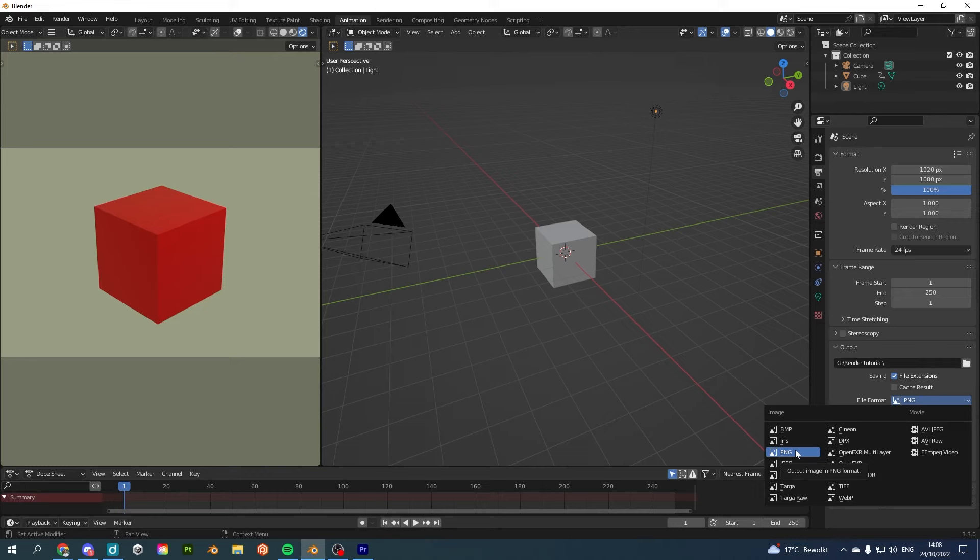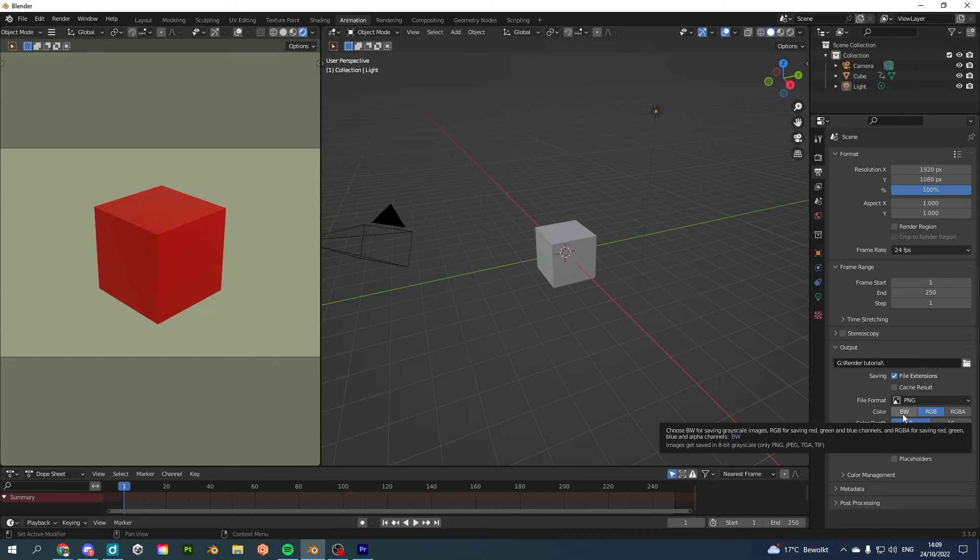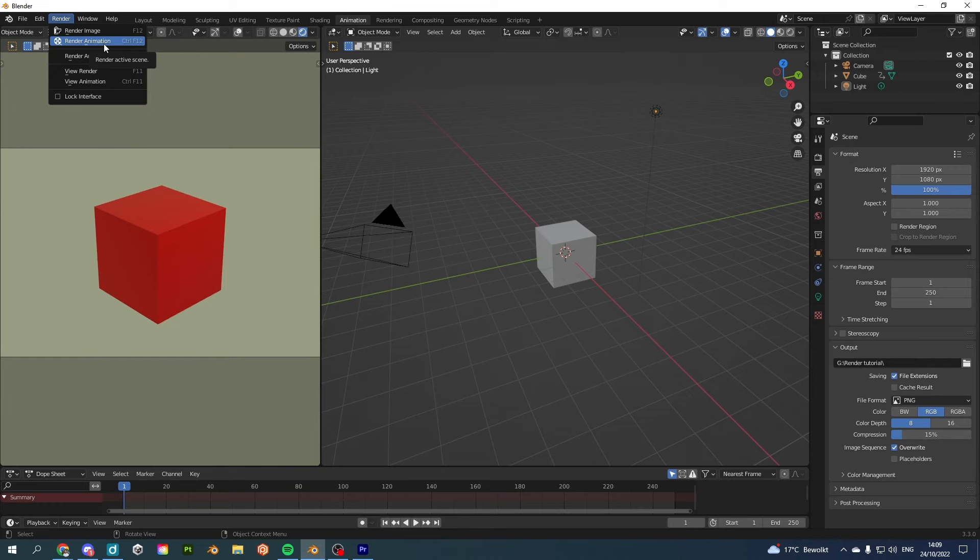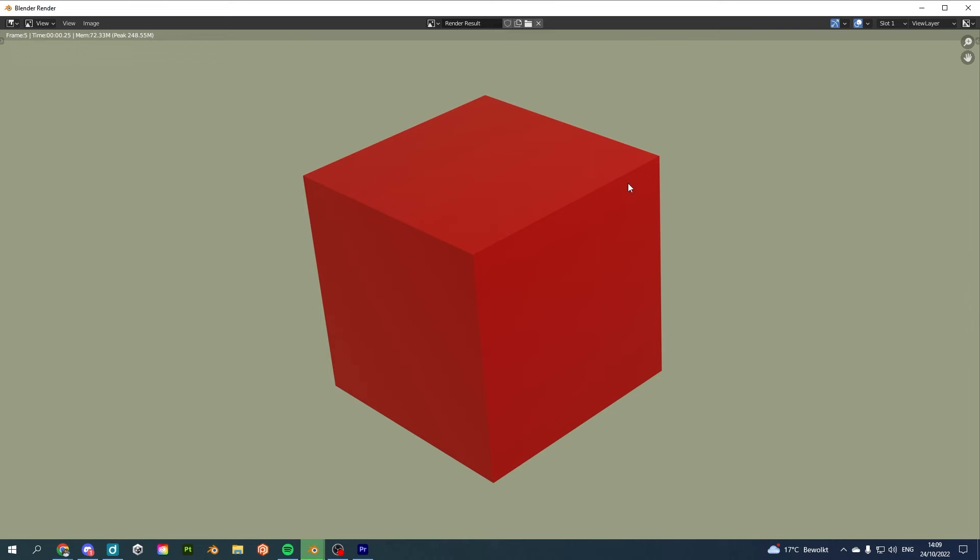And you can also adjust if it needs to be black and white, RGB or RGBA. This is important if you have those alpha channels which you want to export. Now you also have the color depth and compression. And once you're happy and everything is done, all you have to do is basically go to render and click on render animation or click on Control F12. And you will see that animation starts and that Blender is doing what you asked it to do.